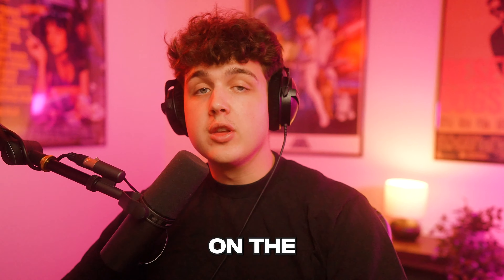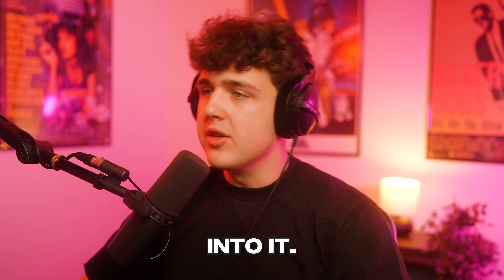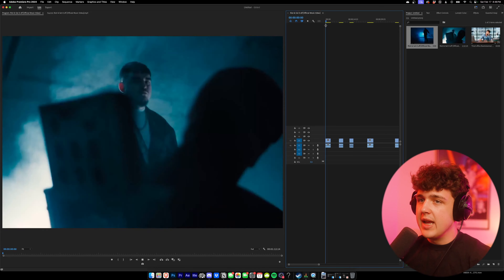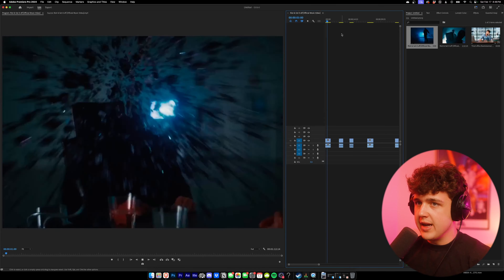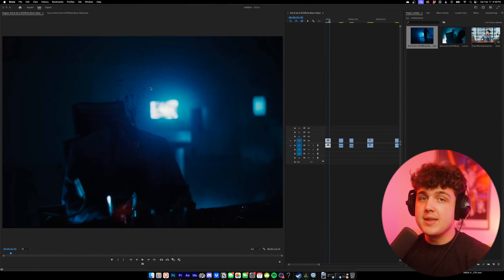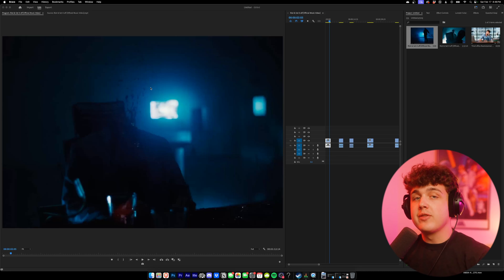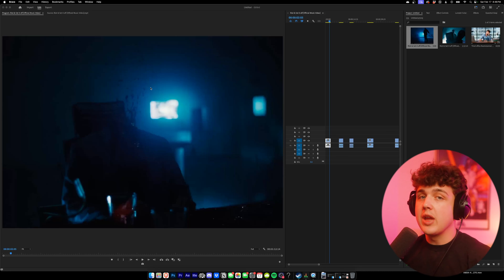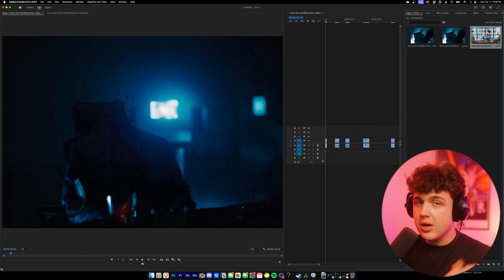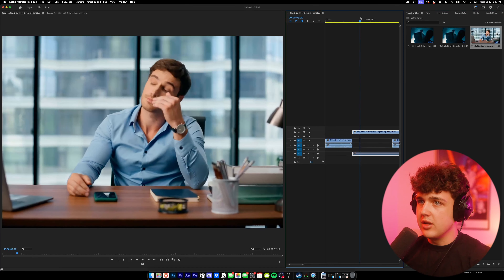We're going to be breaking down the editing and VFX on the brand new Yeat music video. Starting off at the very beginning, we're going to go with the iconic head explosion effect, which is honestly so clean. I have to shout out JamoFX and Antonio NYC — I learned how to do the head exploding effect from Jama's tutorial and Antonio came up with the assets himself. I highly recommend you guys go subscribe to them; they'll be linked below.